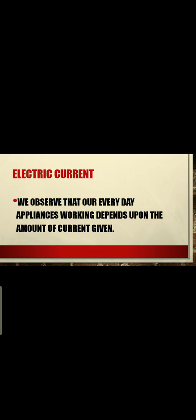The working of electrical appliances like fans, electrical motors, tube lights, televisions, and computers — they all require a certain amount of current to operate.